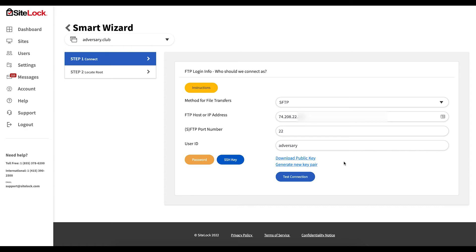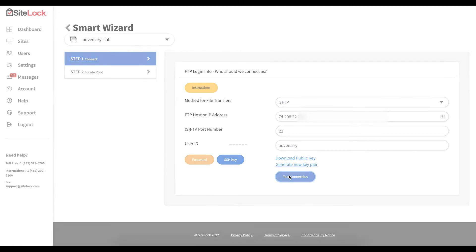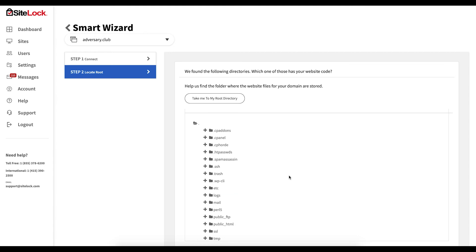Once you have completed the required fields click test connection. This initiates a connection. This may take some time.